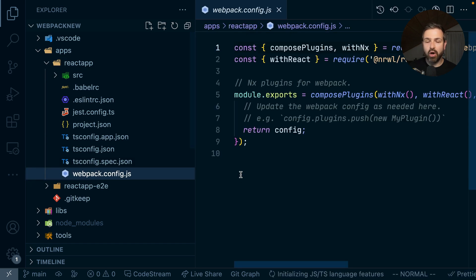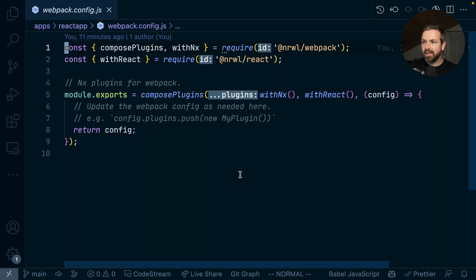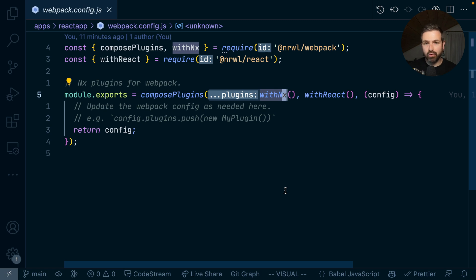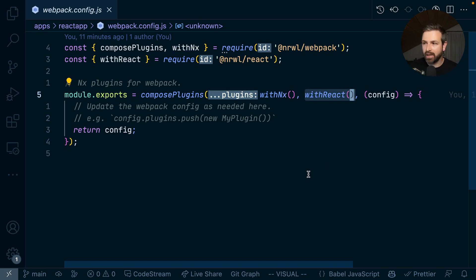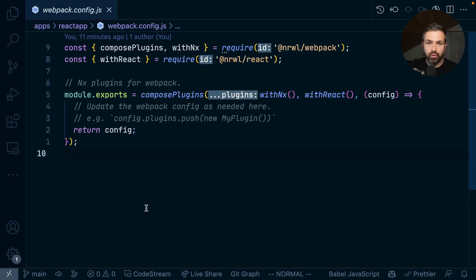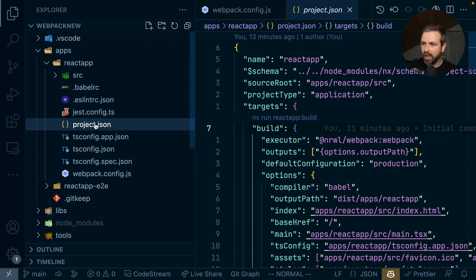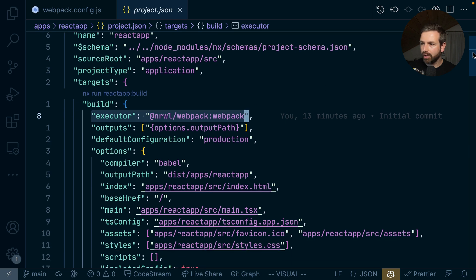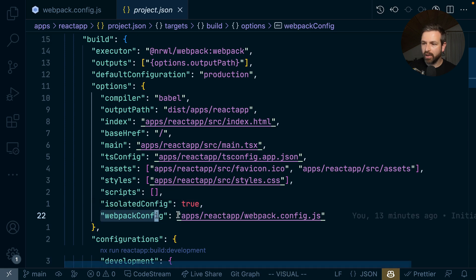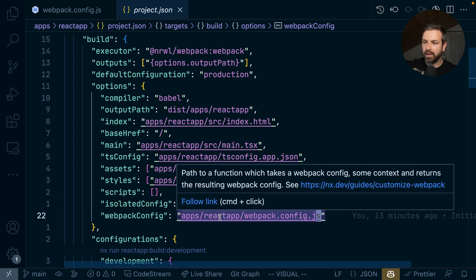Our new setup is now different. What you see now is a Webpack config that is being generated always at the root of your project, and you can see how it is being composed via some utility functions that we provide. There is, for instance, withNx, which configures your Webpack already with some options that are necessary for the NX workspace. We have withReact, which makes Webpack already behave how you would expect it to behave in a React application. Then you can add your own configuration very easily. If you have a look at our project JSON, we still have the executor and the plugin configured, and you can also provide your options as you did before. But now you also see this Webpack config, which points to the Webpack config file that lives in the root of your project.